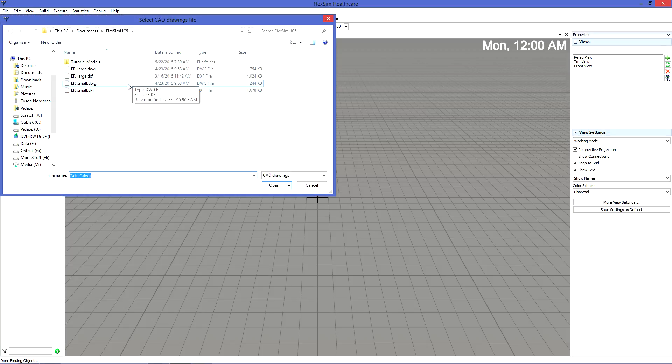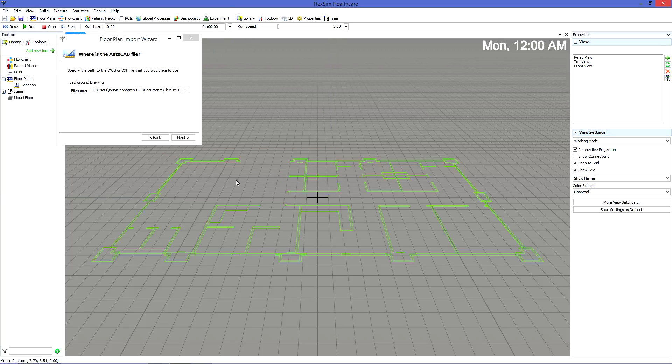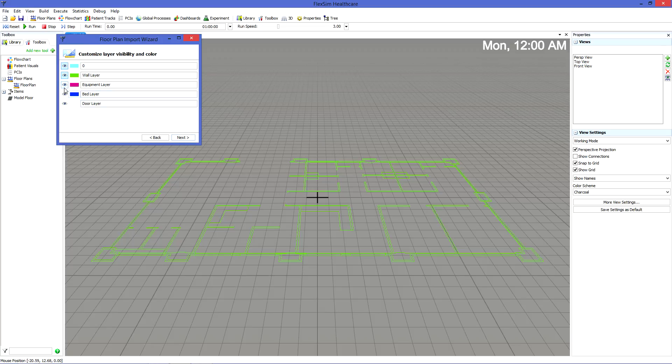If you're using a CAD file, you have the ability to customize which layers are visible, and what color those layers are represented with.